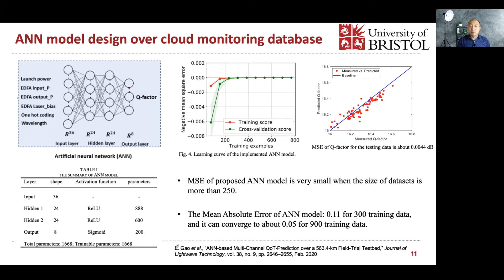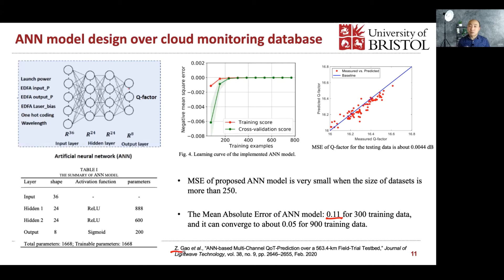Looking at the learning curve, the proposed artificial neural network model achieves a very small mean squared error. When the dataset exceeds 250 samples, you achieve very high precision. We also evaluated on testing data: with 300 training data points, the mean absolute error is around 0.11 dB, and it can further converge with more data. If you want to see the details, this was published in a paper at ECOC this year.